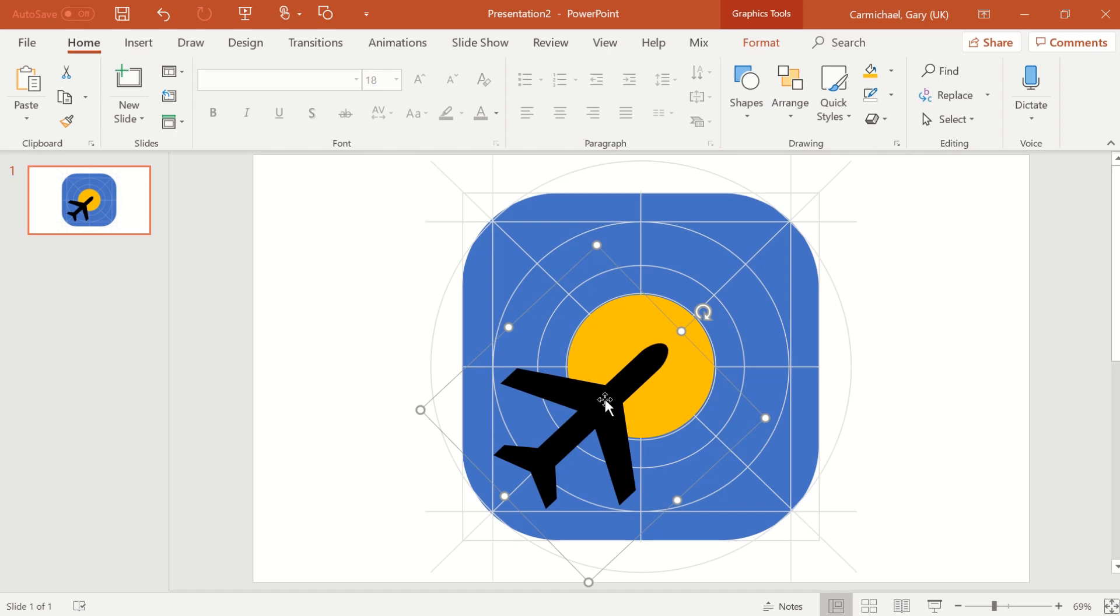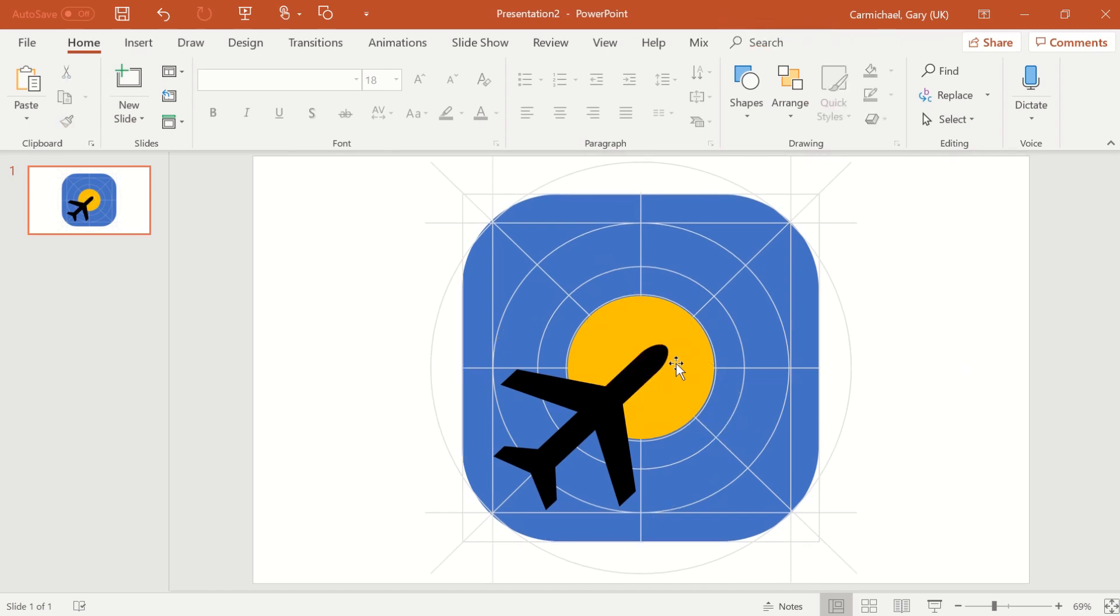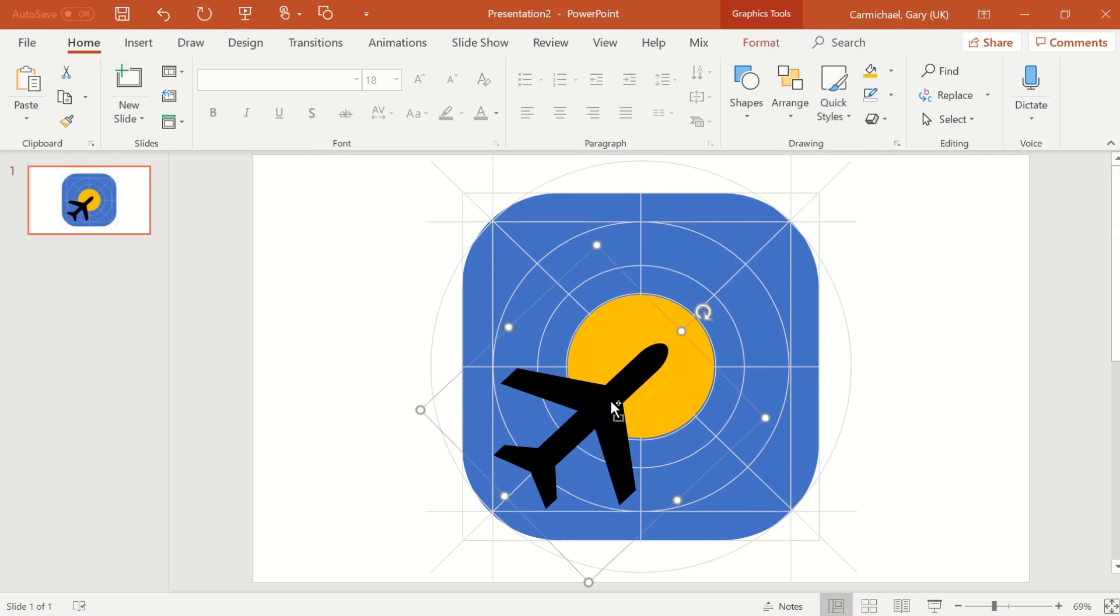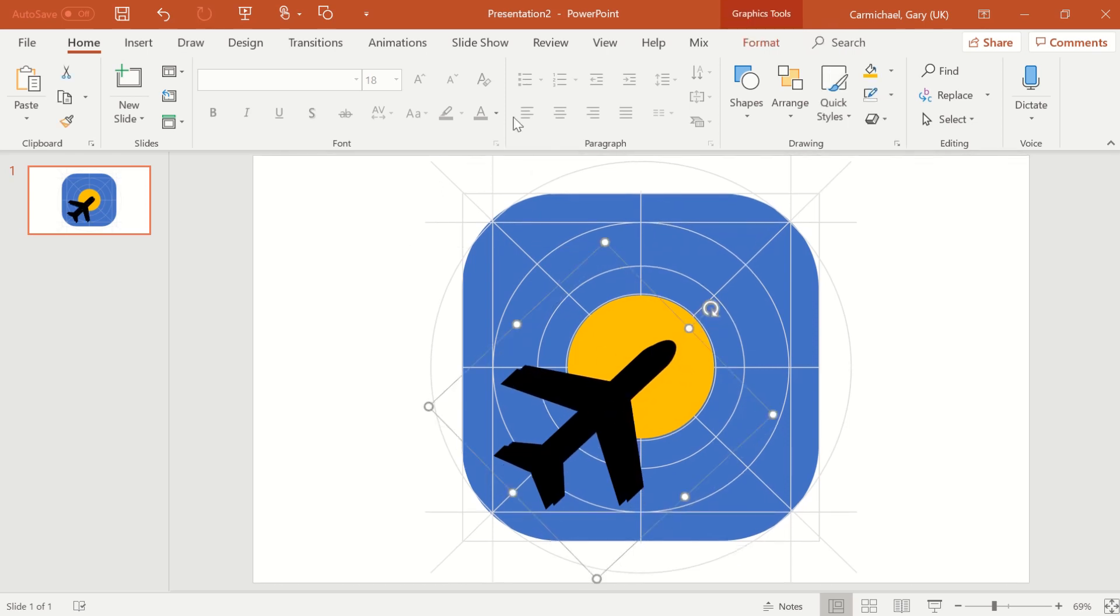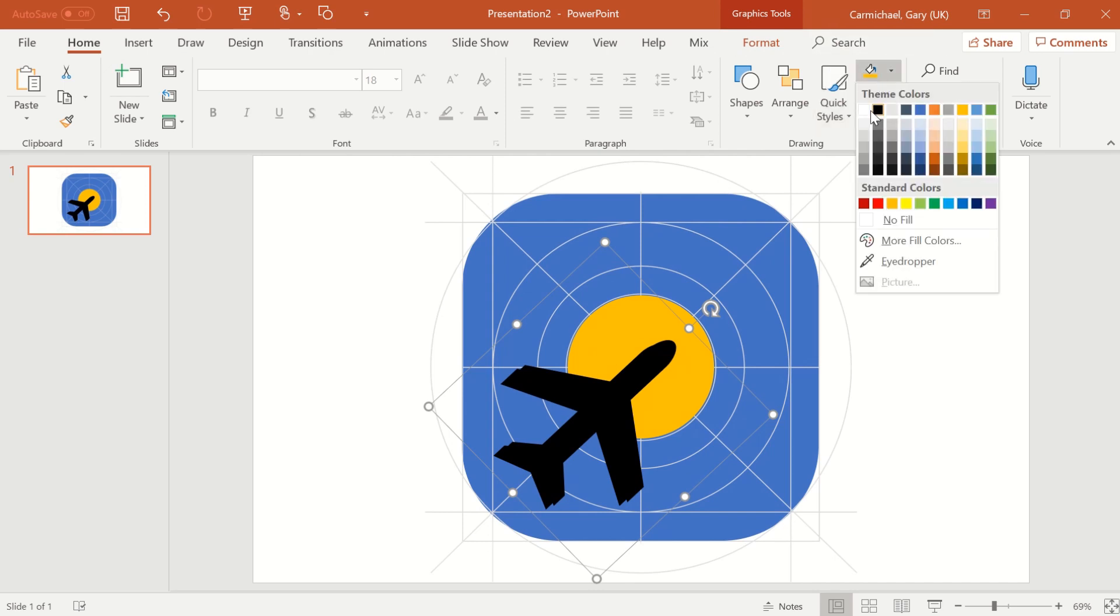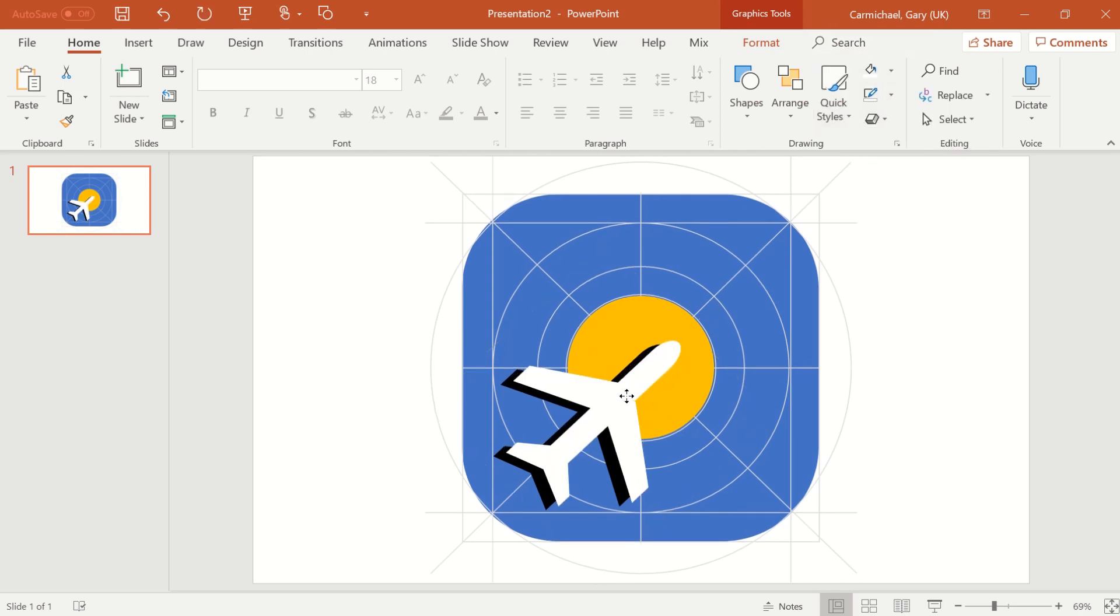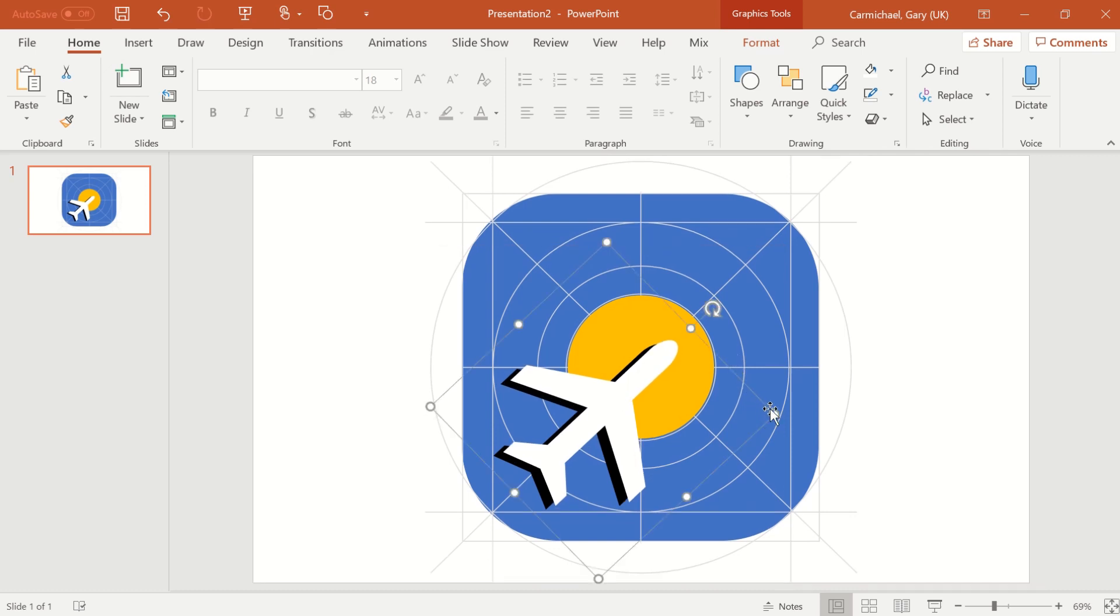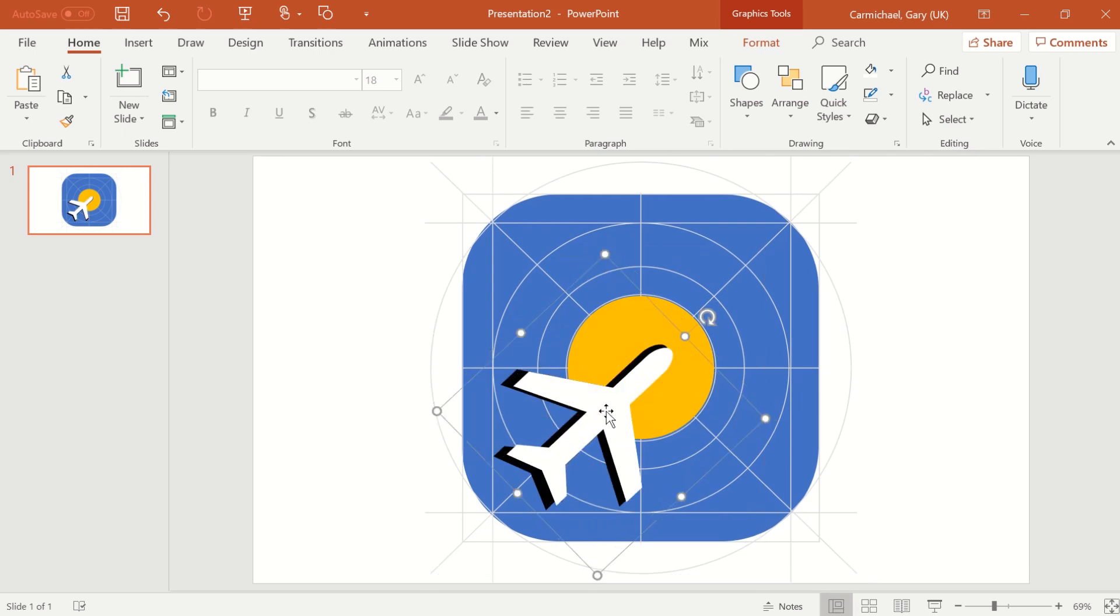I'm actually going to, most airplanes are... Let's copy and paste this airplane. Let's change its color. Let's give it a wee bit of shading. There we go. That's nice. Let me make it a teeny bit smaller. There we go.